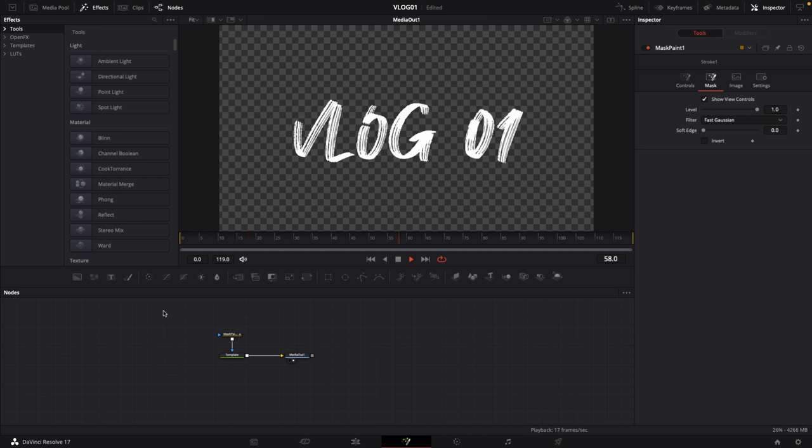You see that it's writing on very nicely, and that's all you need to do to create a nice write-on effect.